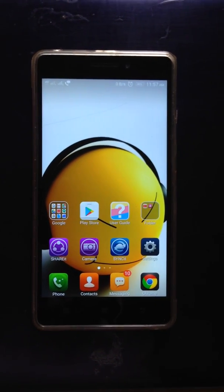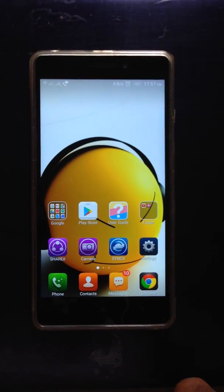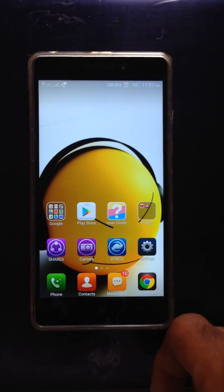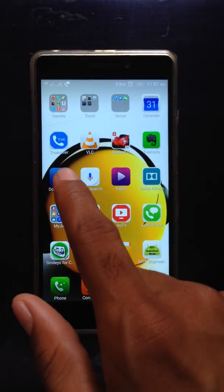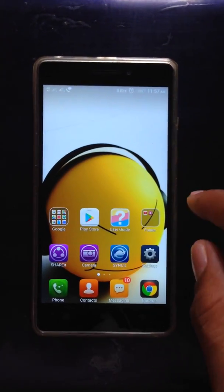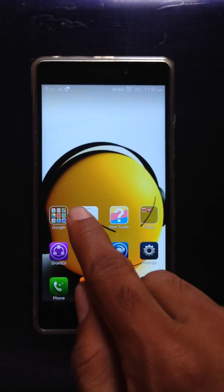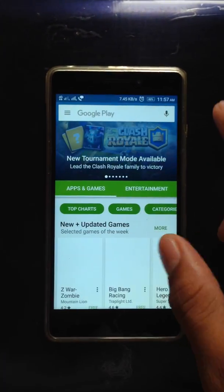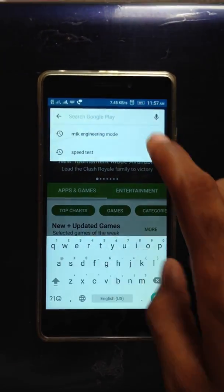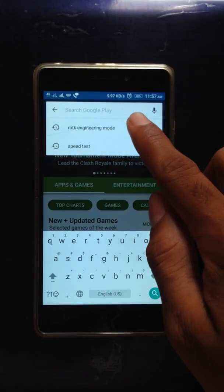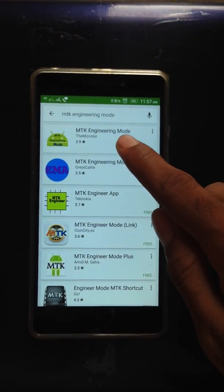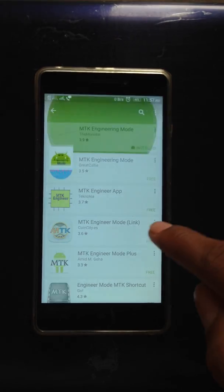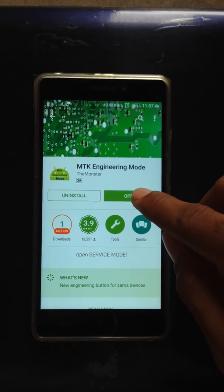Welcome guys, today I will show you how to change LTE band in Lenovo phones. I am using Lenovo K3 Note. Open the Play Store and search for MTK Engineering Mode — install the first result. I have already done that.